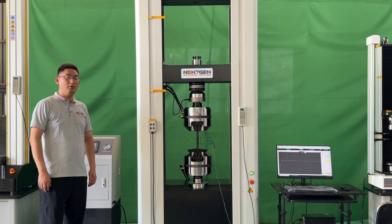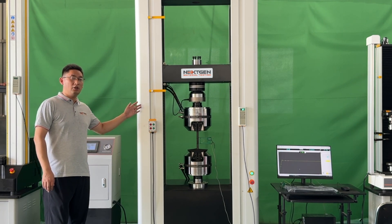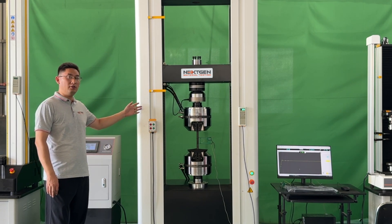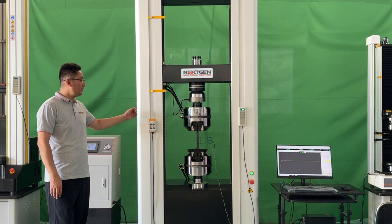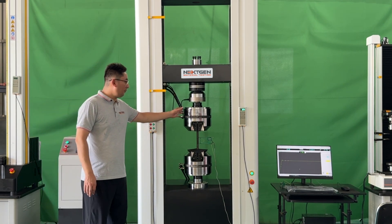Introducing the 300 kilonewton computerized electromechanical universal testing machine. The system features advanced hydraulic wedge grips.